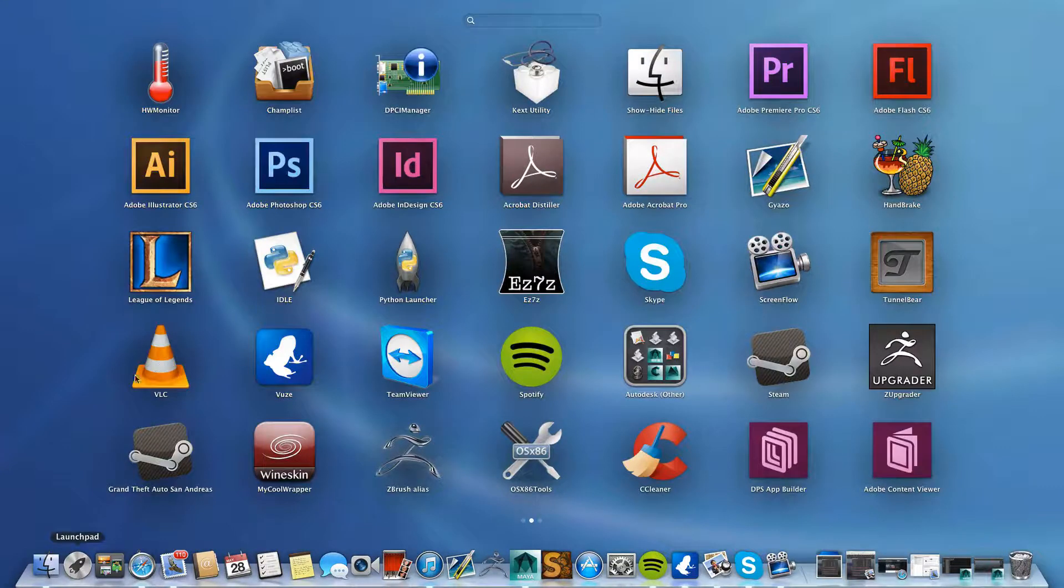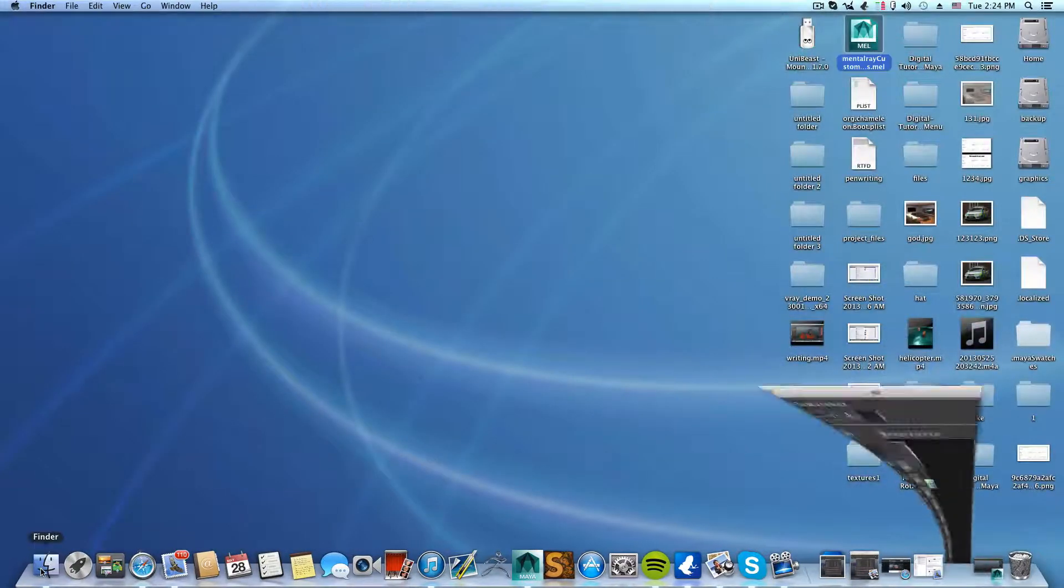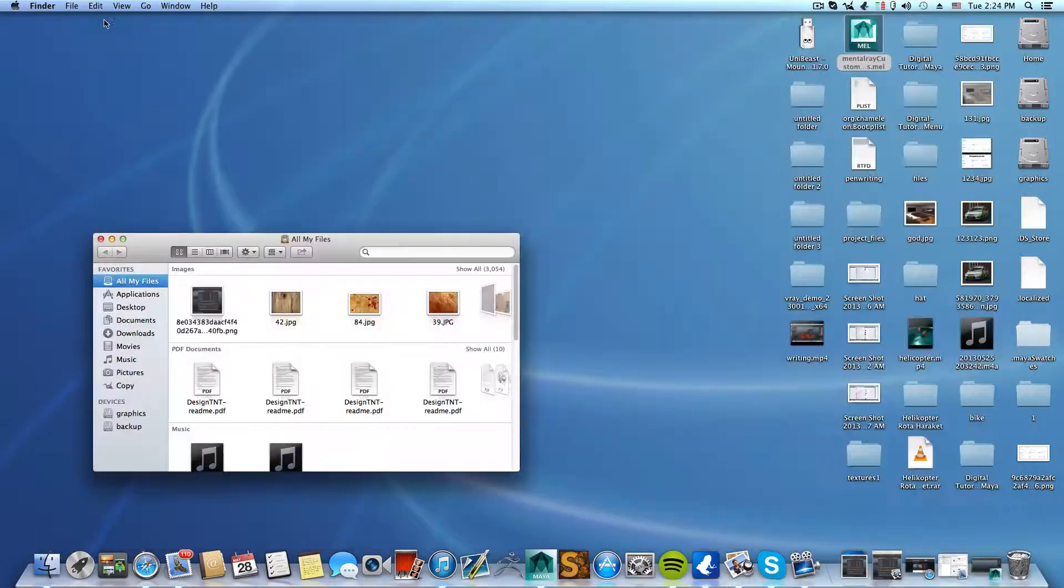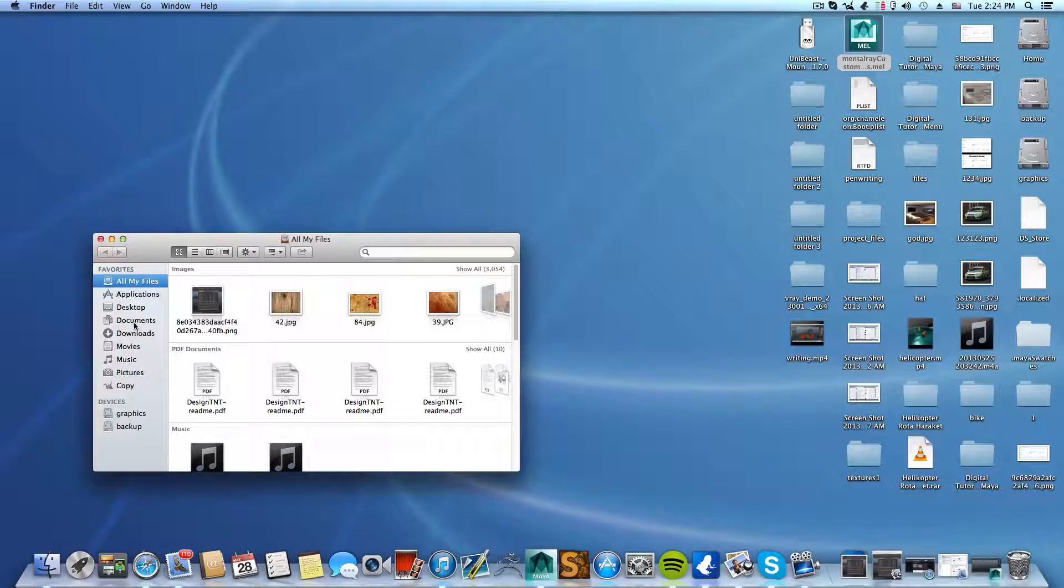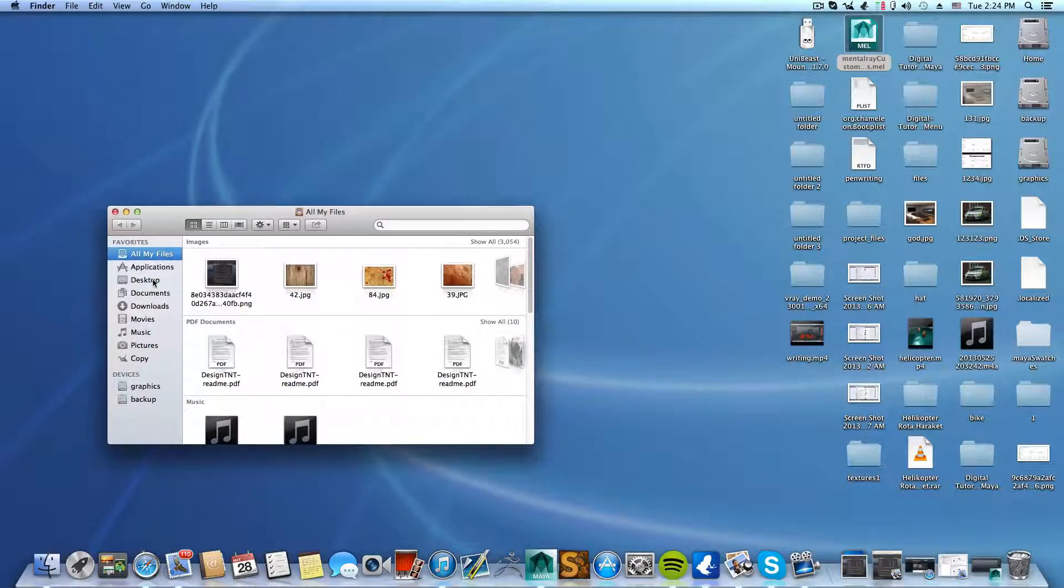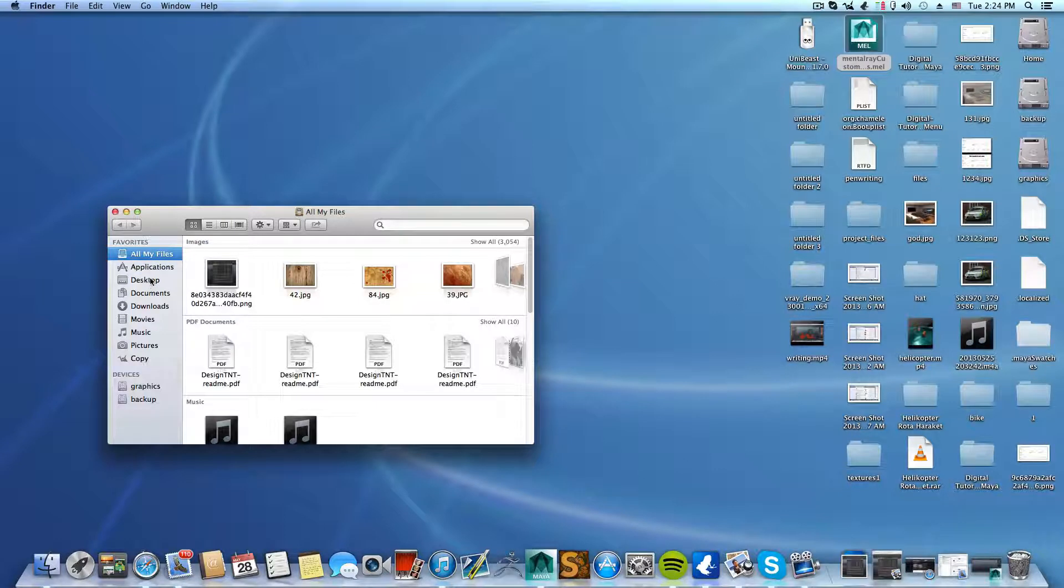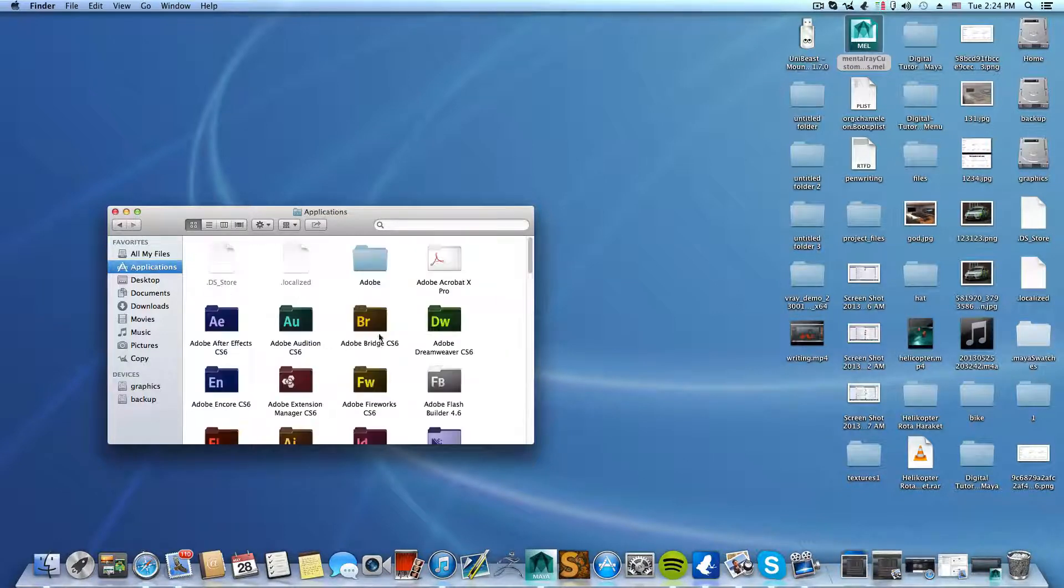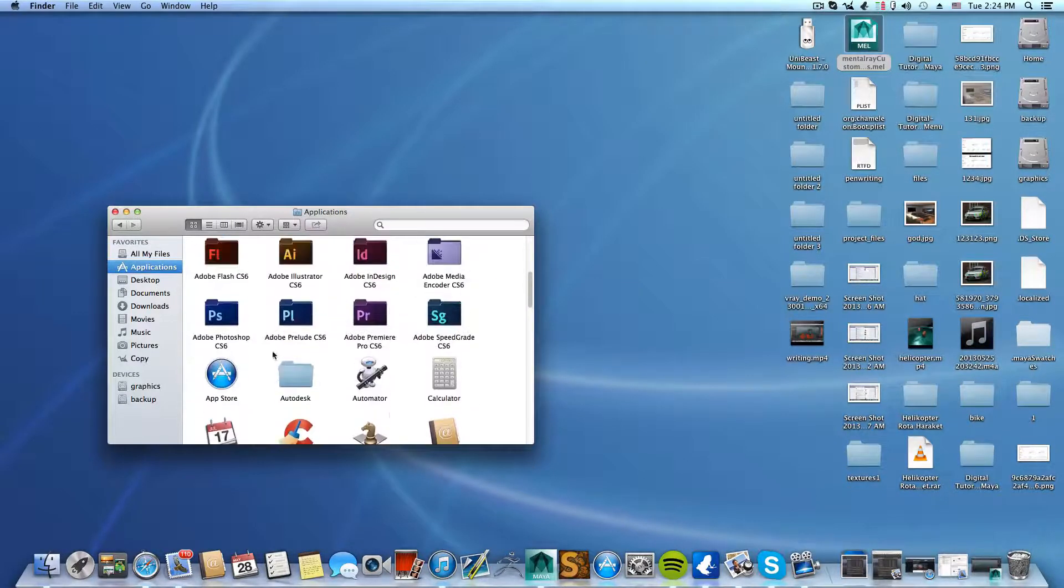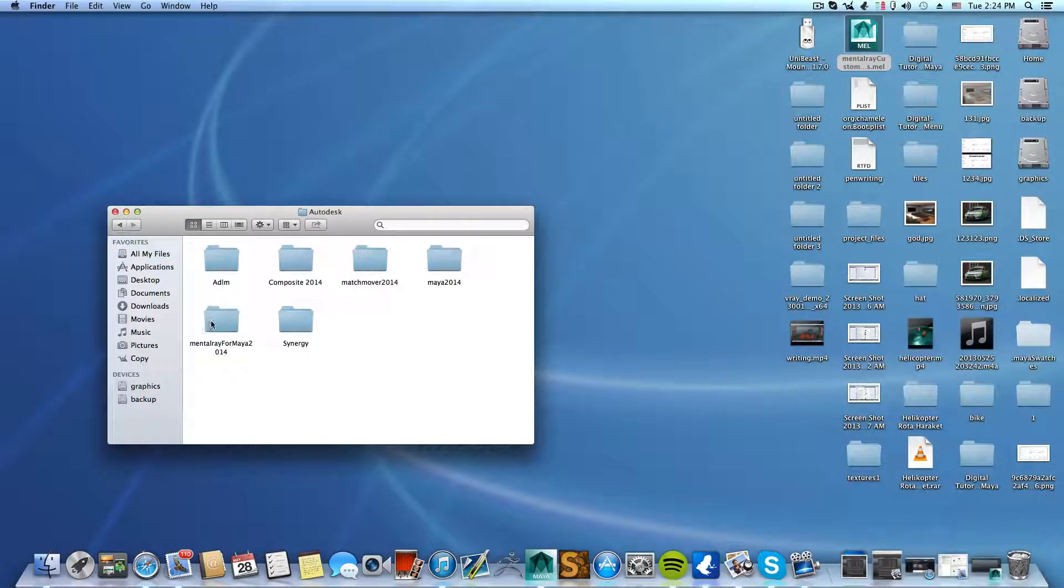Okay, this what I'm going to show you is just for Mac users, but Windows users can do this also. Just go to the Autodesk folder—if it's Windows, probably at the Program Files folder—and inside there you should see a folder named Mental Ray for Maya 2014.